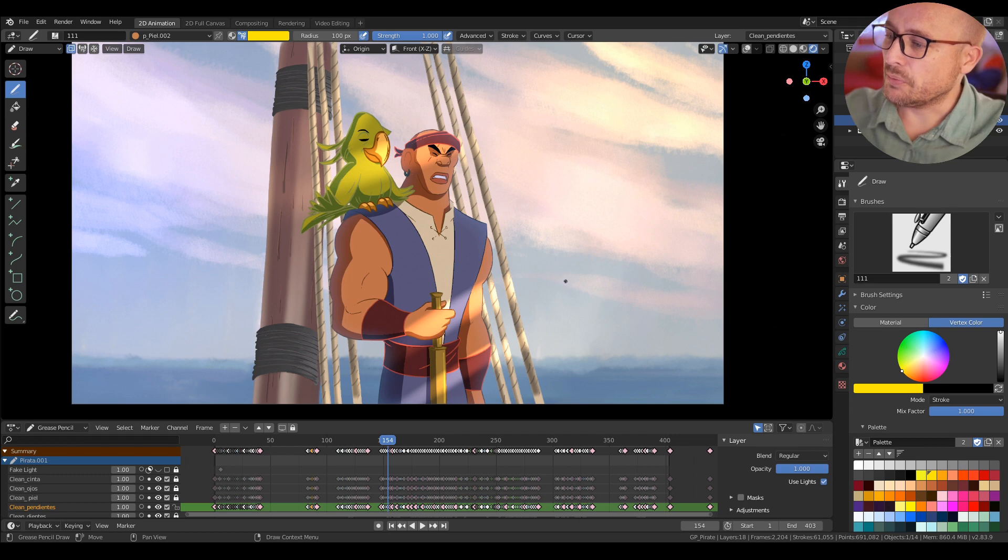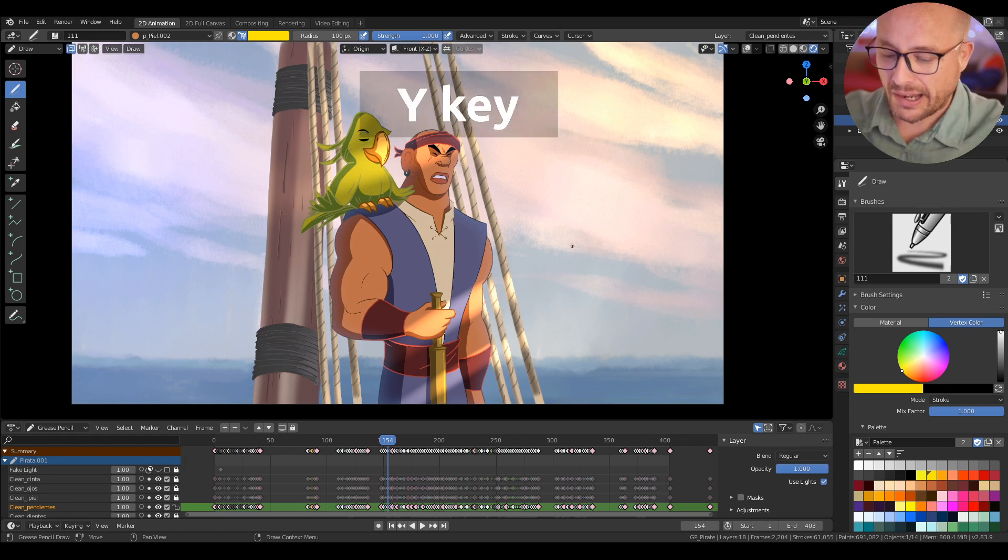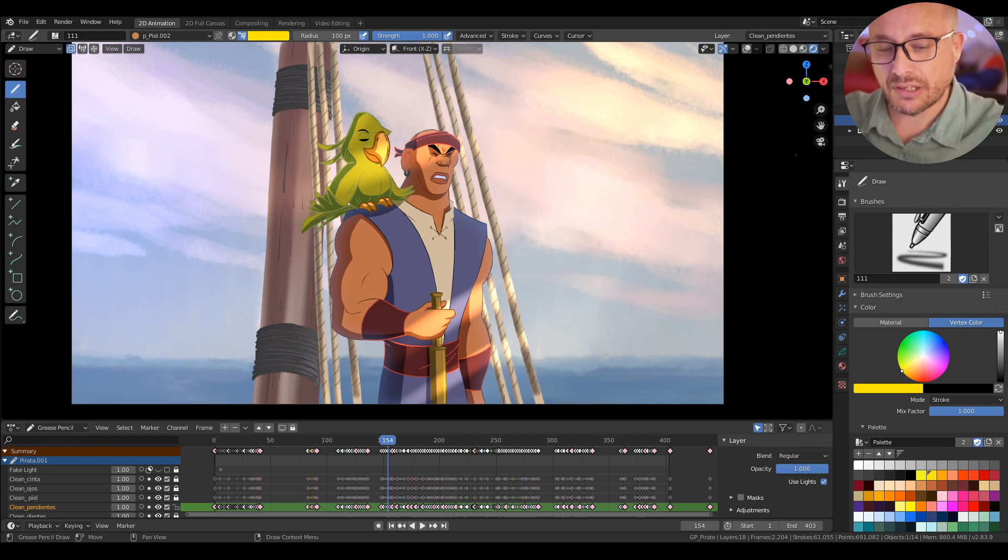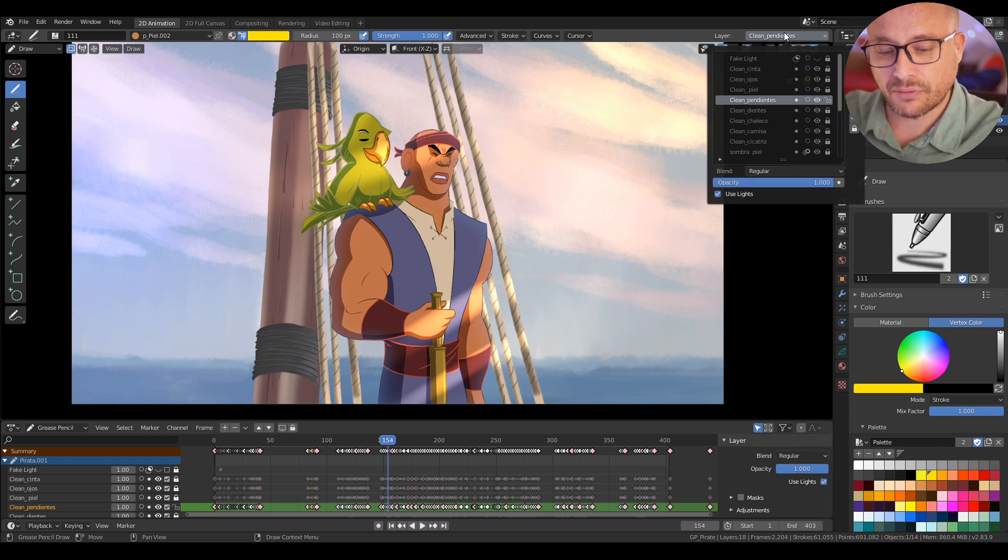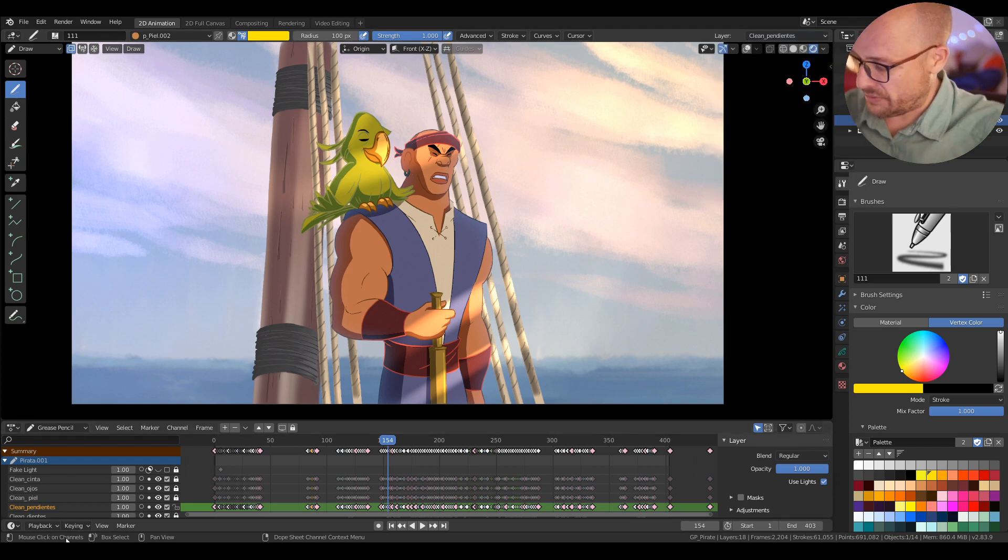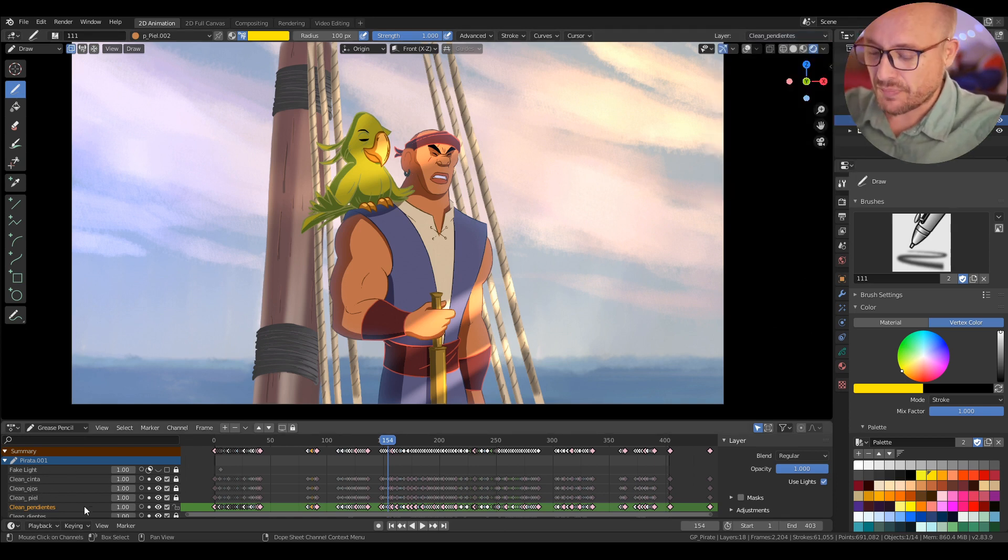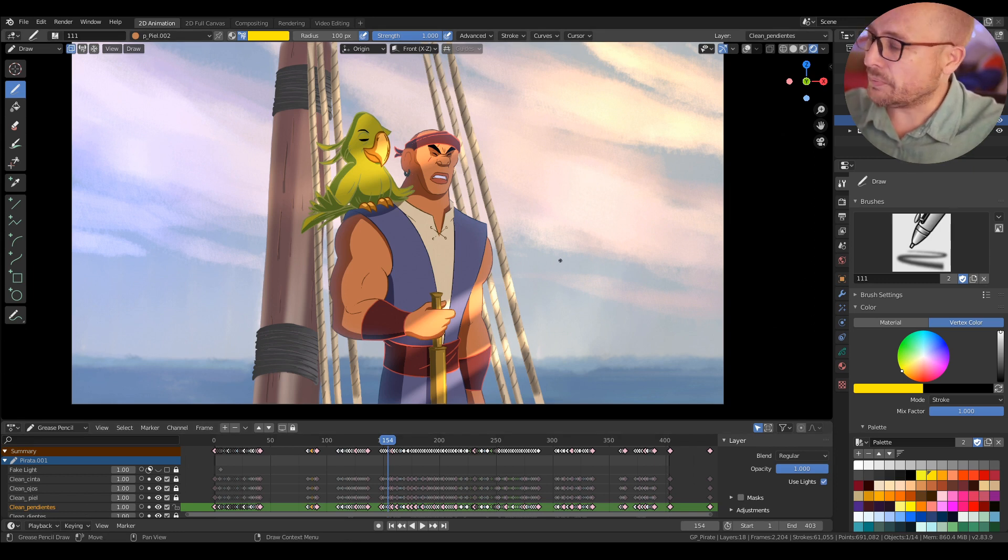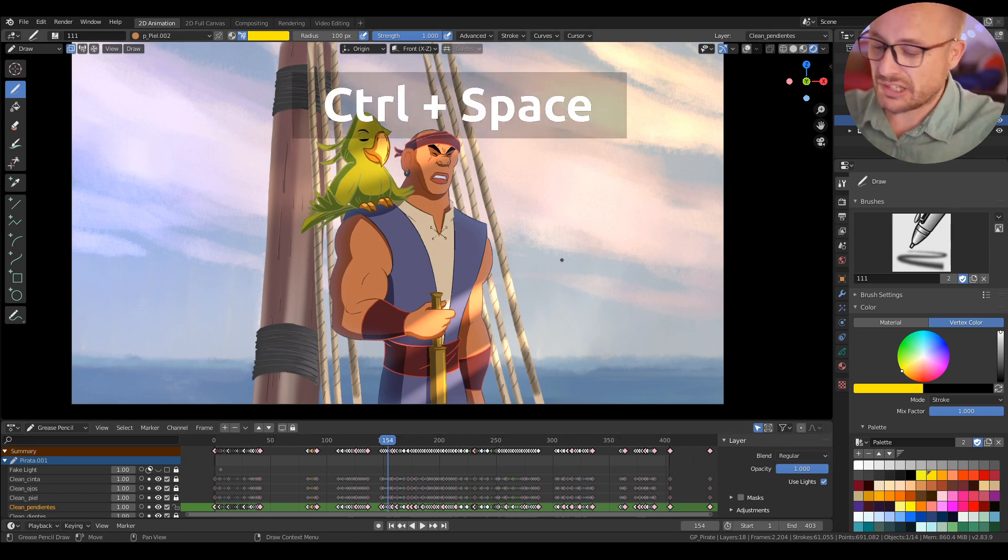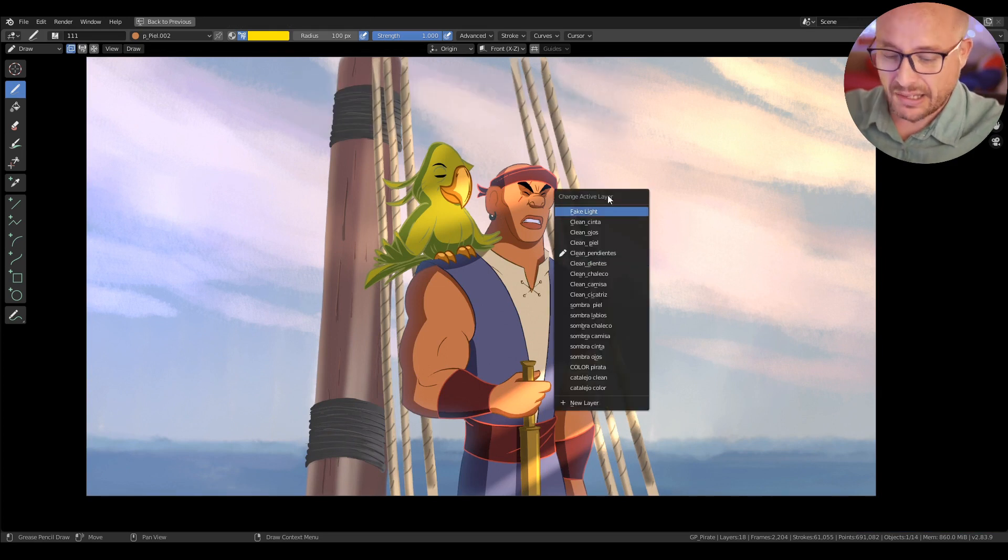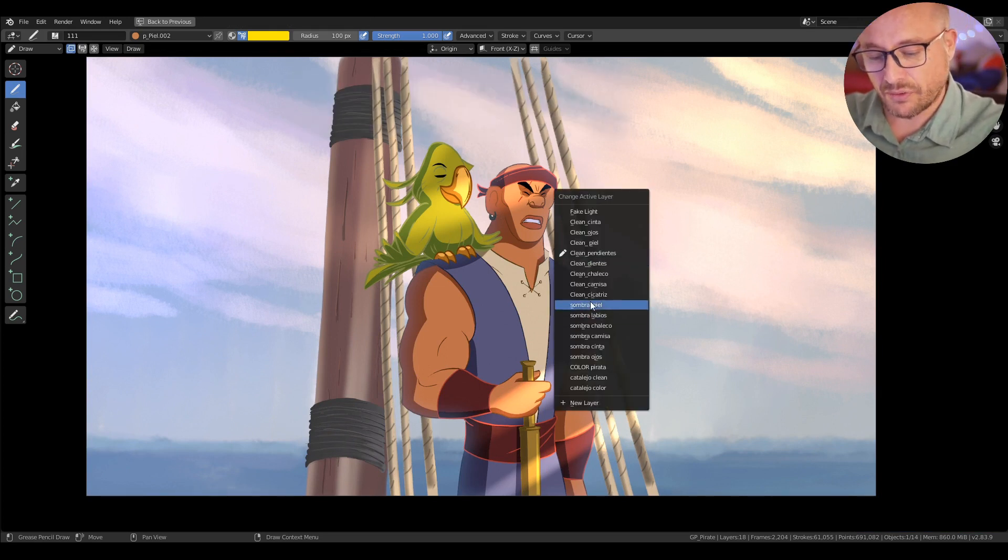If you press Y you can change between layers. You can do that from here from this menu or even here from the Dope Sheet. But for example, if you press Control+Space to enter in full mode, you press Y and you can change easily from here.